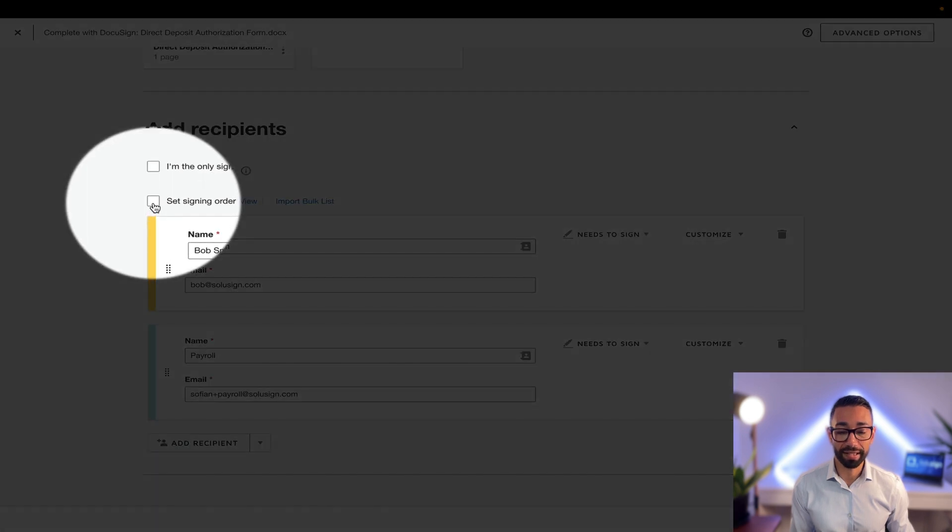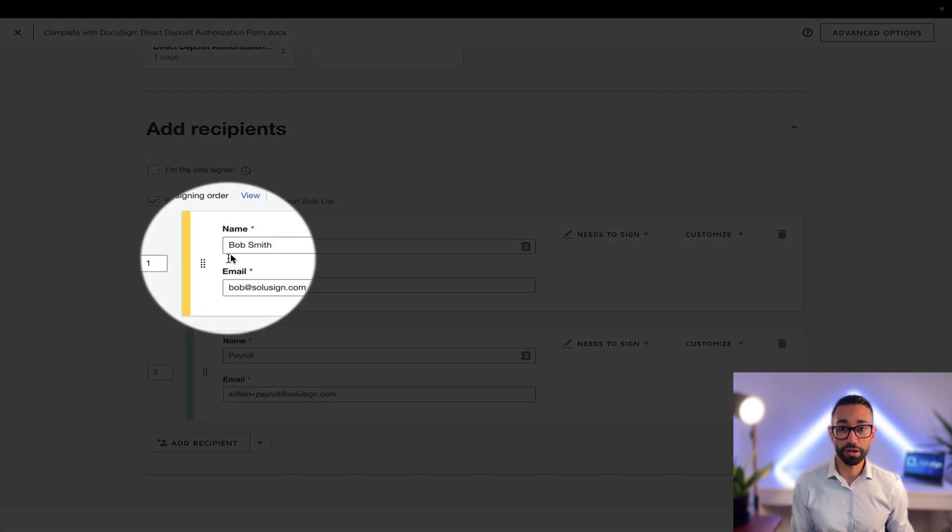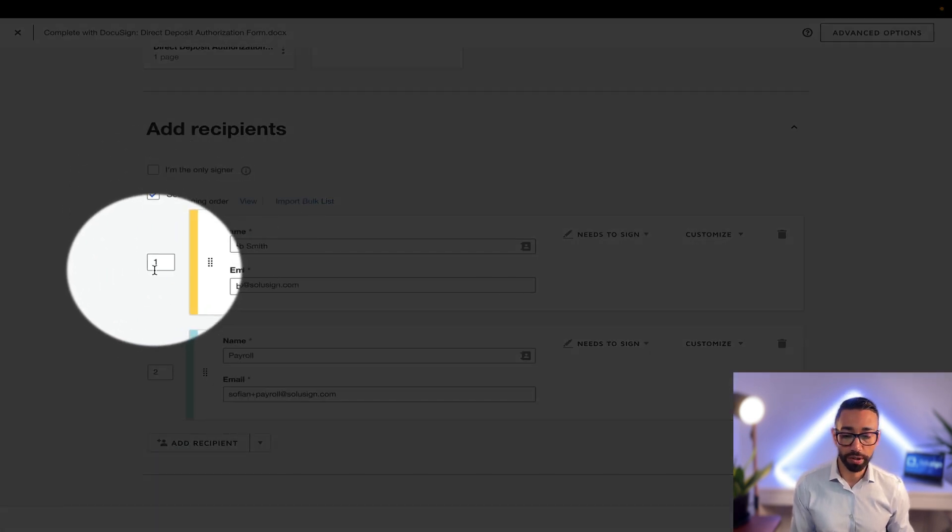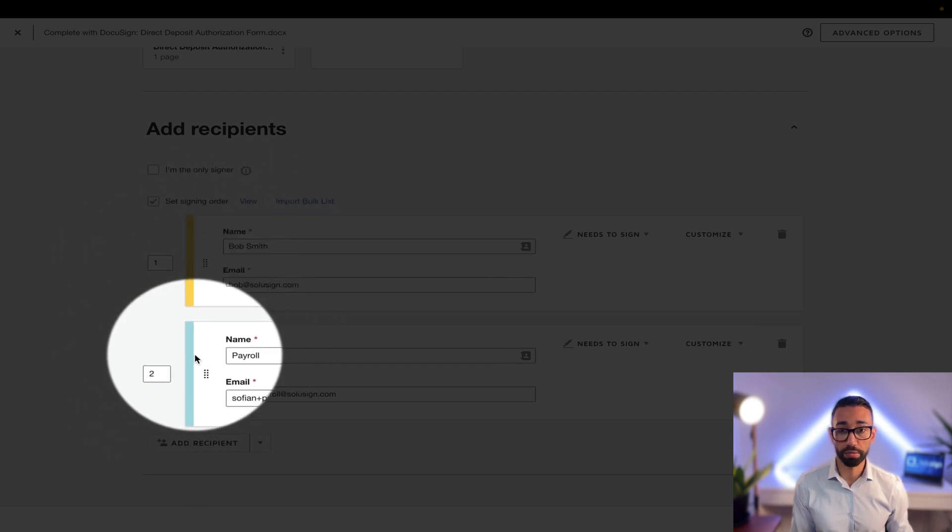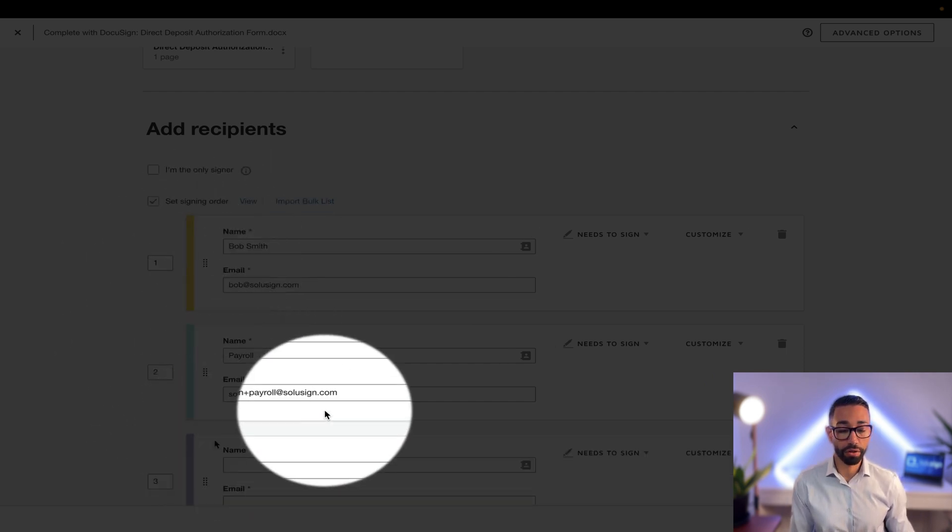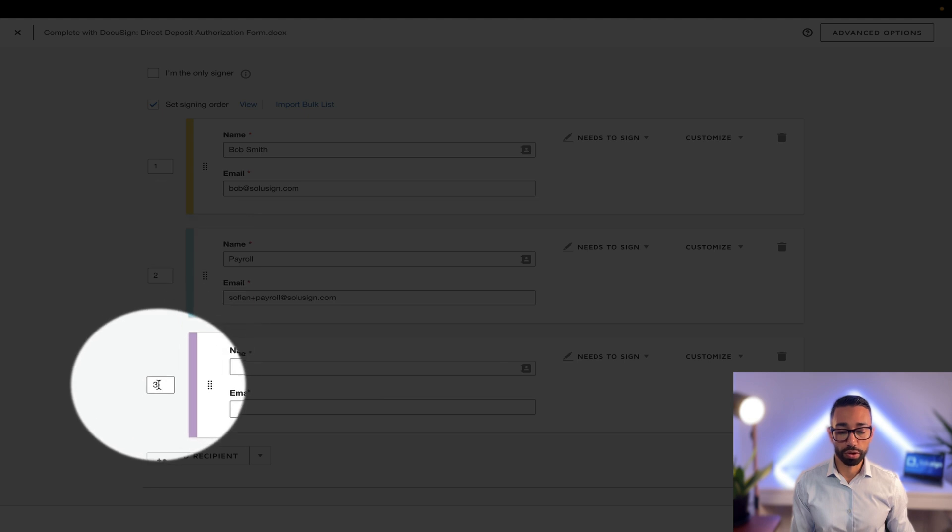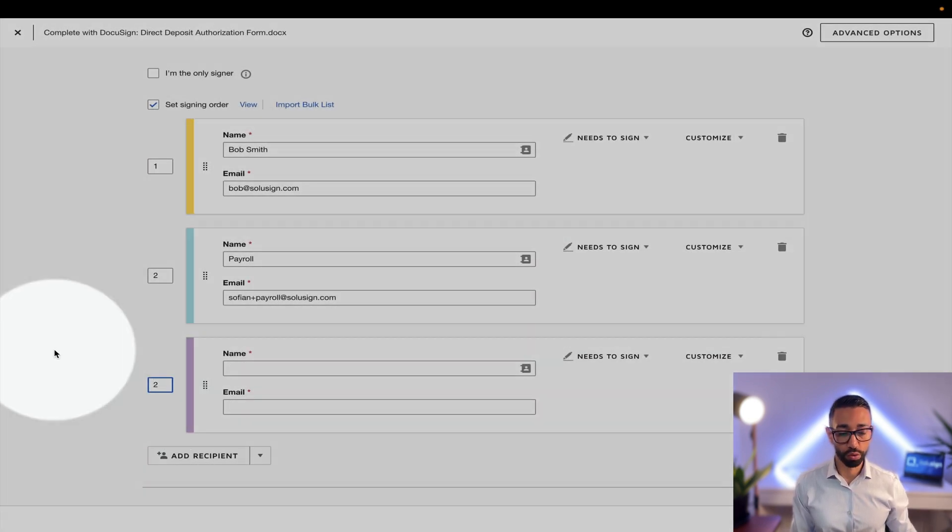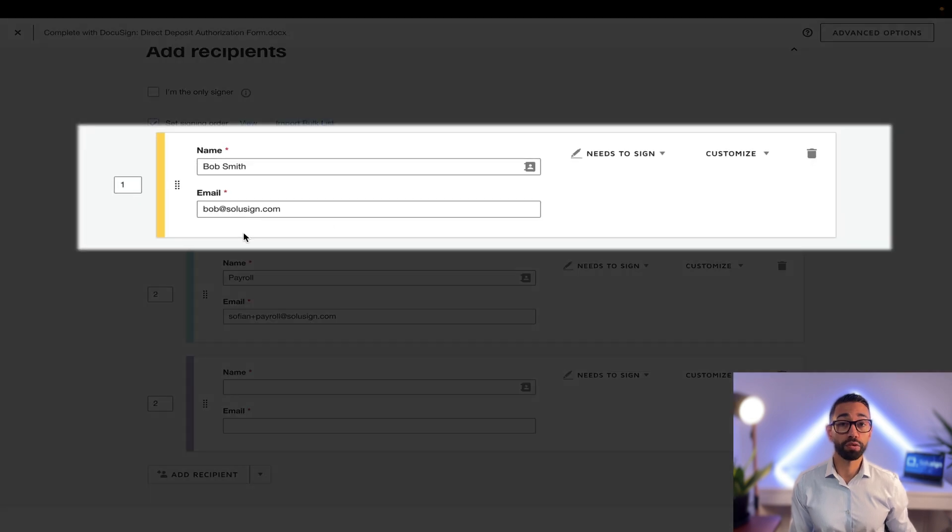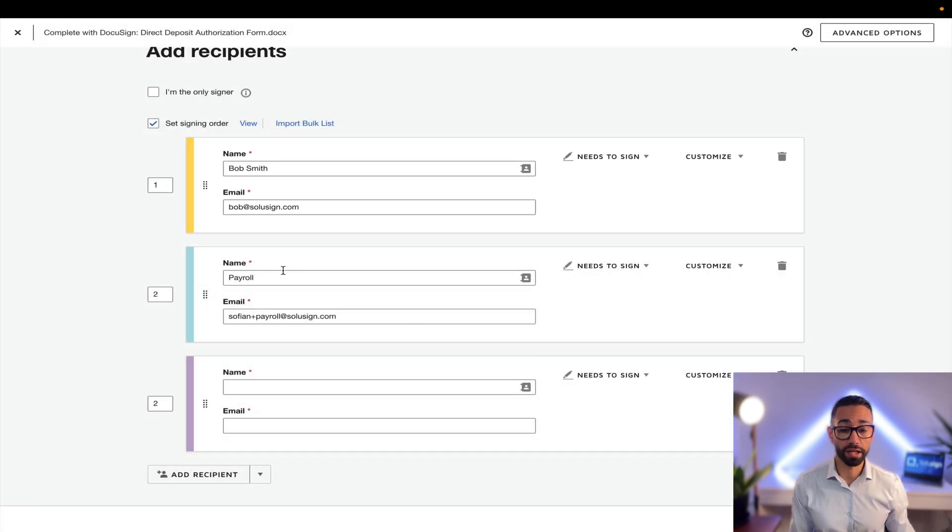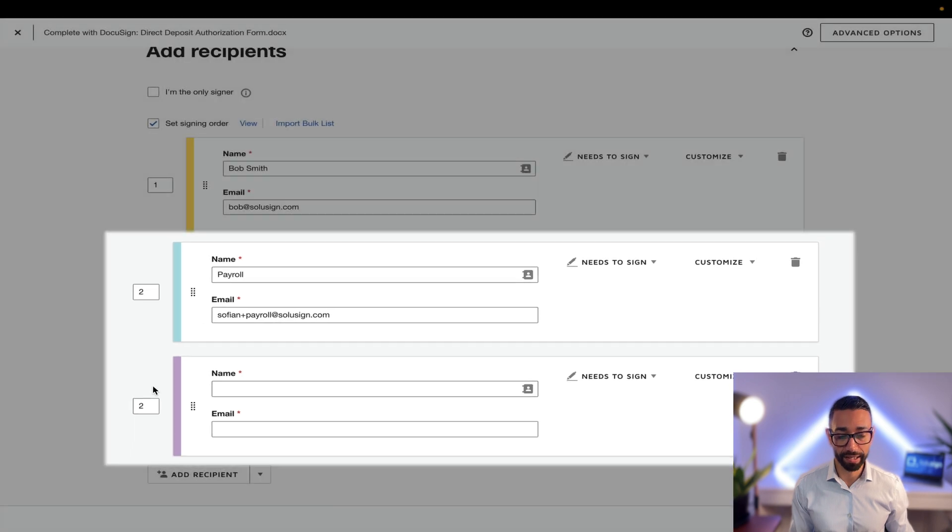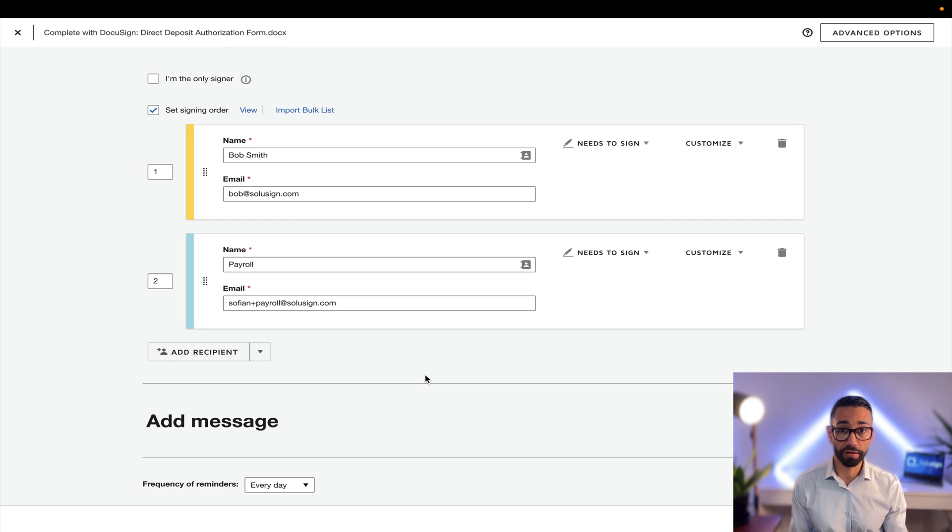So we're going to click on set signing order and automatically DocuSign adds the first recipient in position one and the second in position two. But if we had a third recipient, we could also change the default signing option from three to two, which means that the first recipient would sign first and then the other two recipients would receive the document at the exact same time. So we don't need a third recipient in this demo, so we're just going to move to the next step, which is to add our fields.